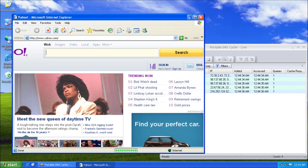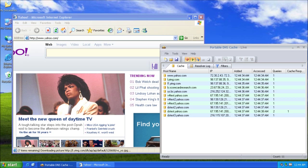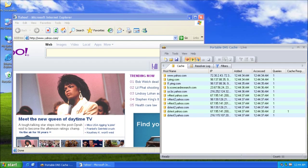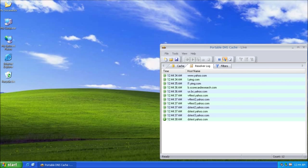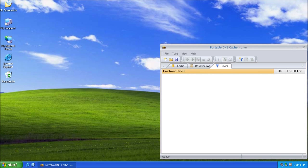I am going to the internet, and as you can see, there are domains being put into the DNS cache. The resolver log shows when they were put into the DNS cache. Filters tab doesn't have anything yet.